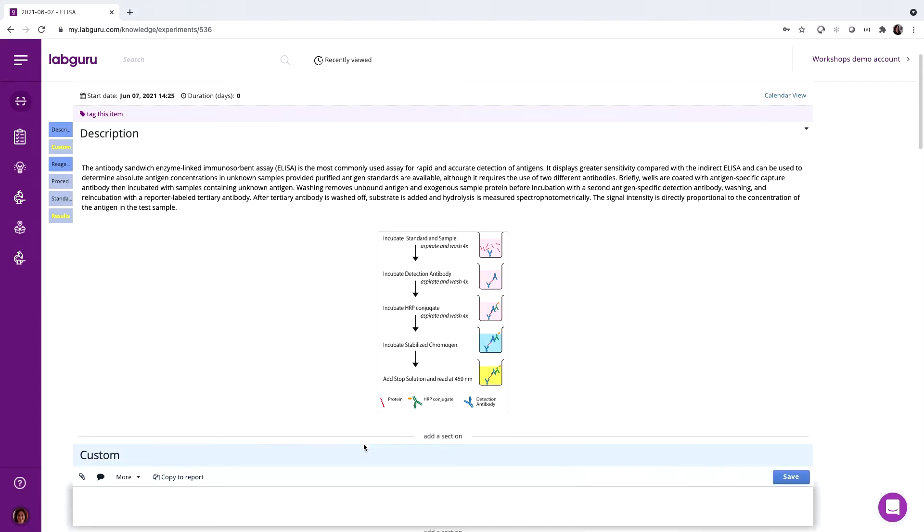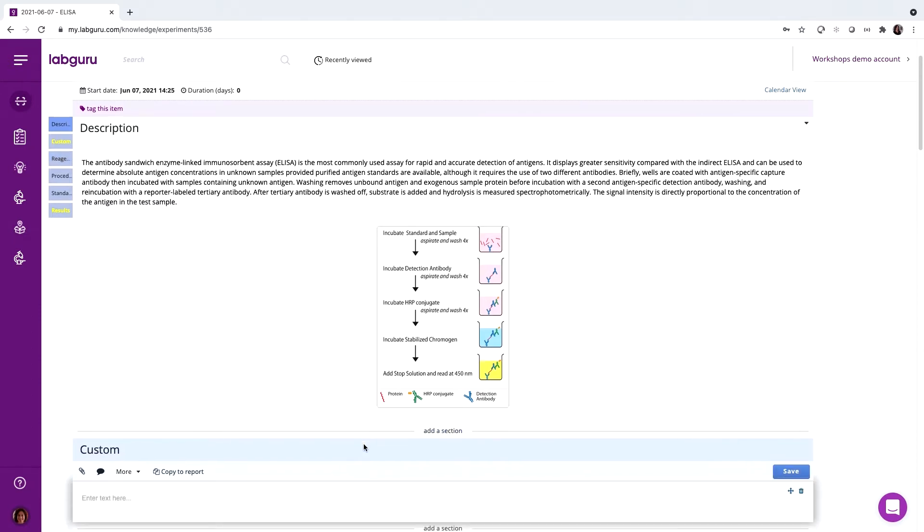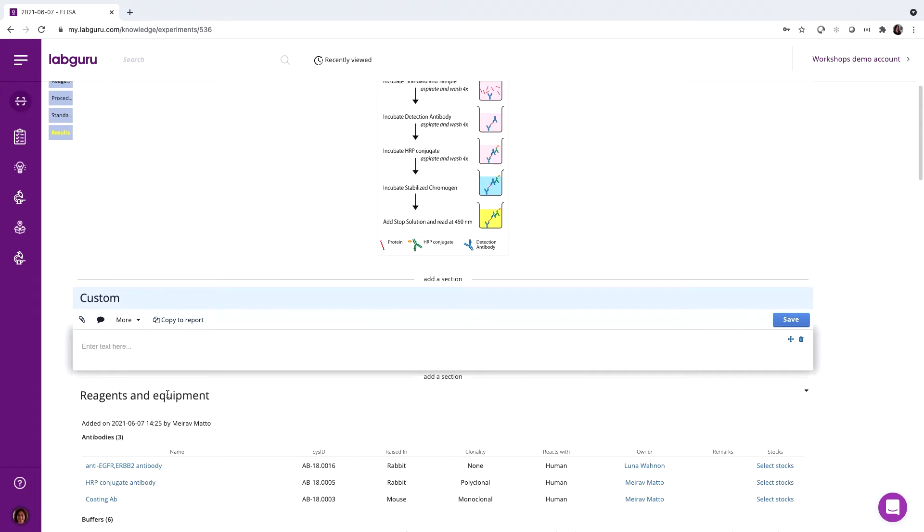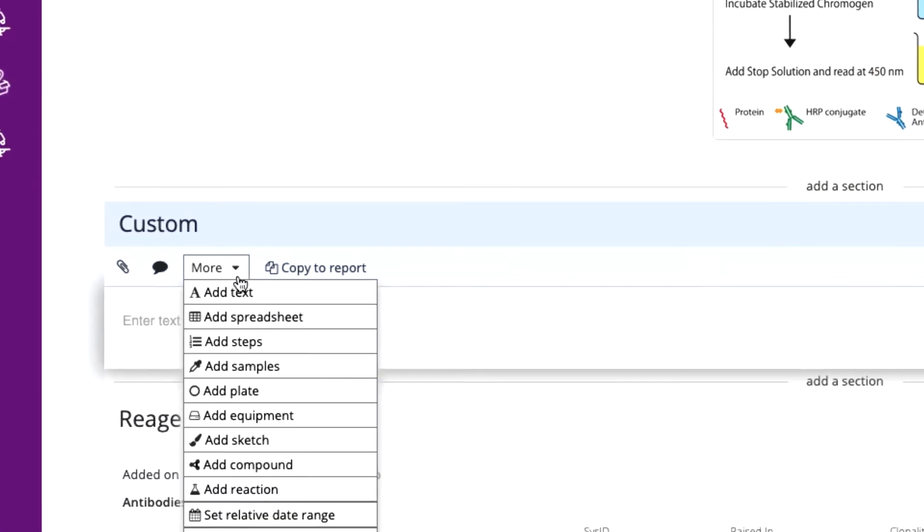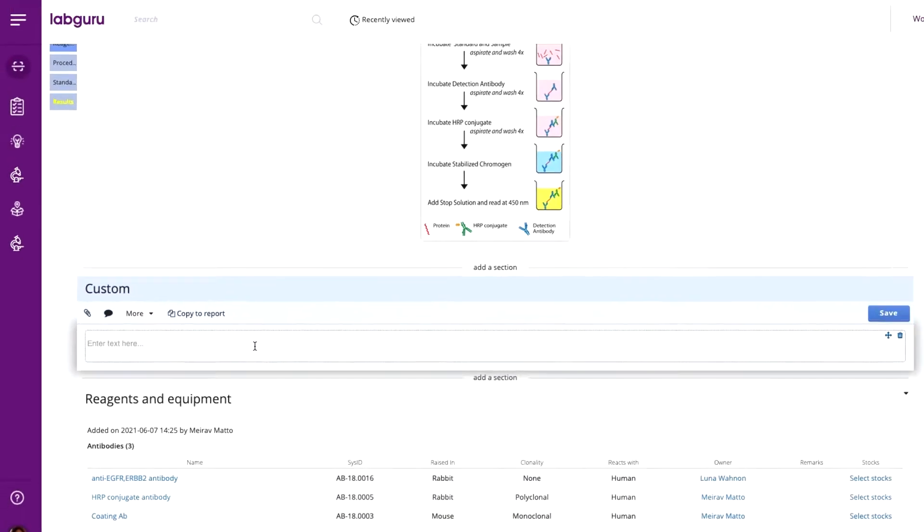In every section, you have the option to add many different elements that will help you with data entry. In this particular experiment, we need to record the samples, design a plate for the reader, and add spreadsheets. That can be done here.